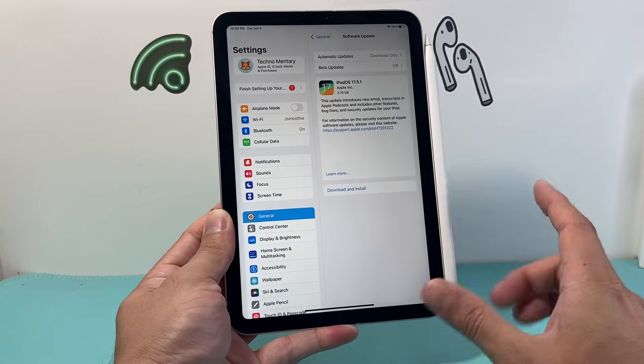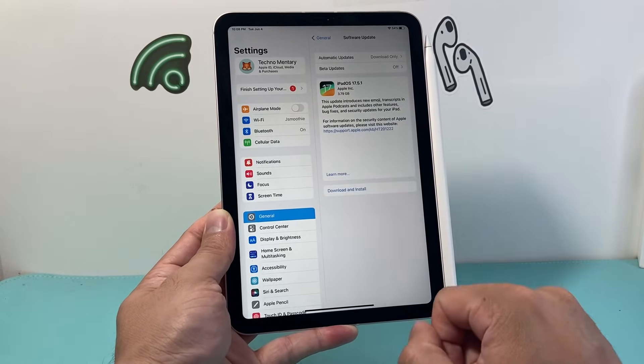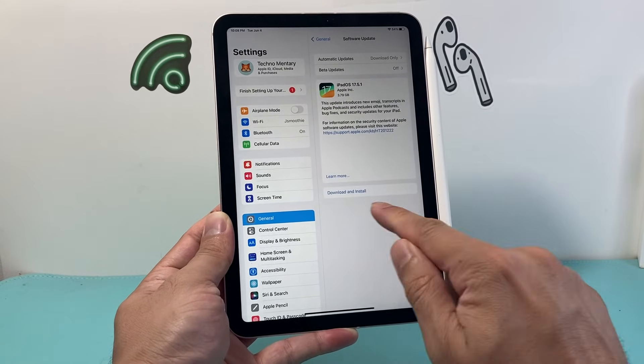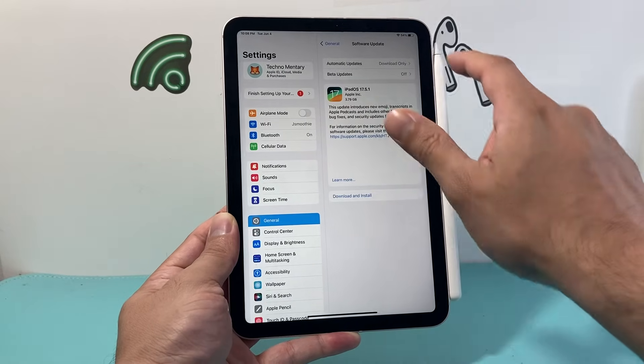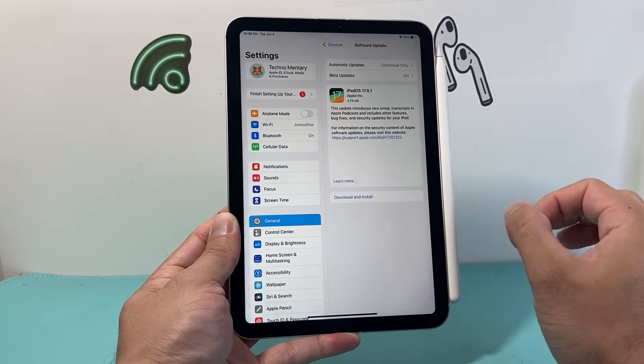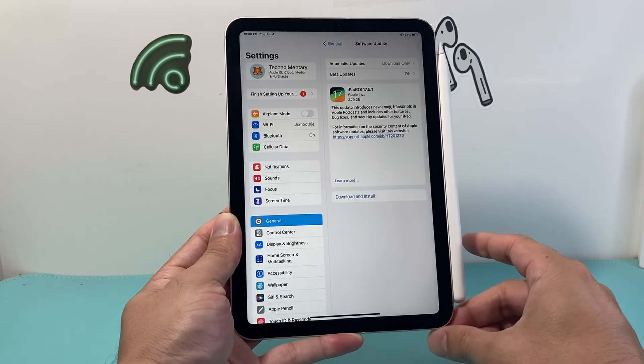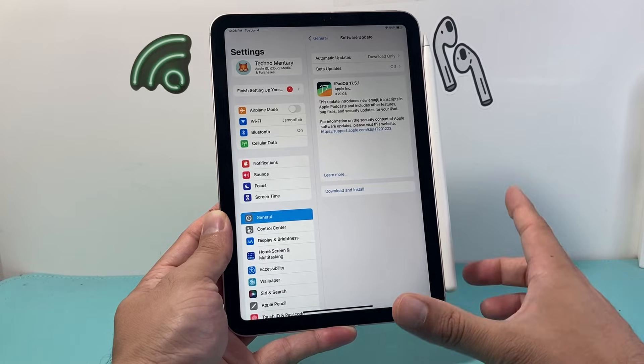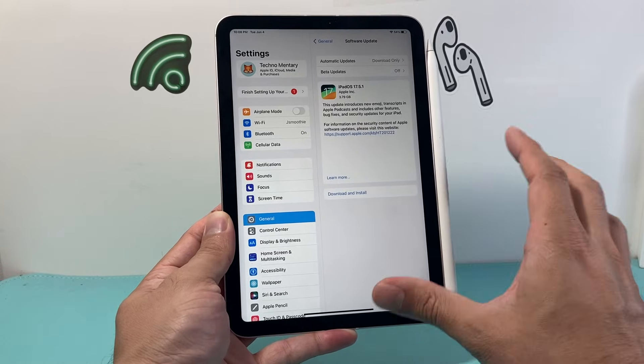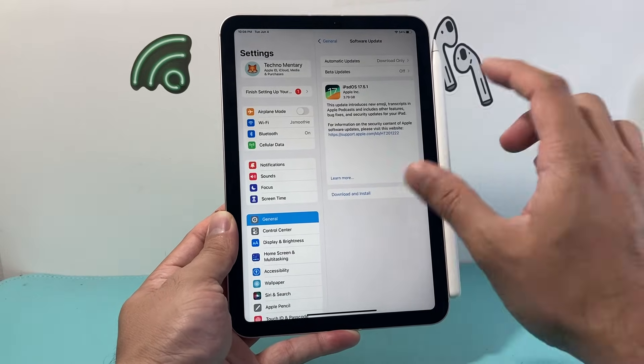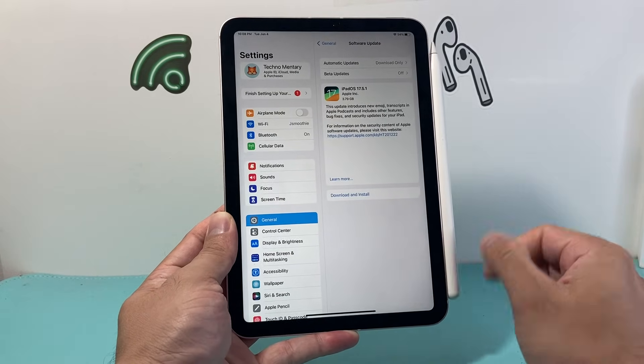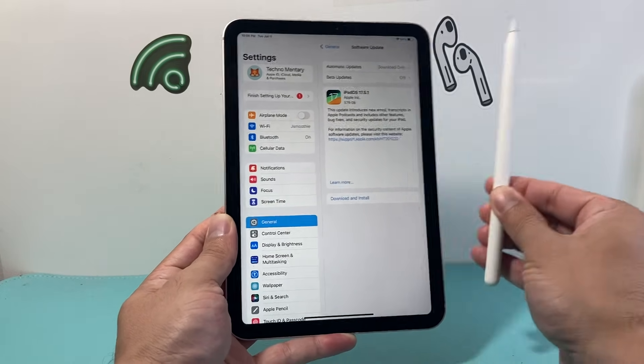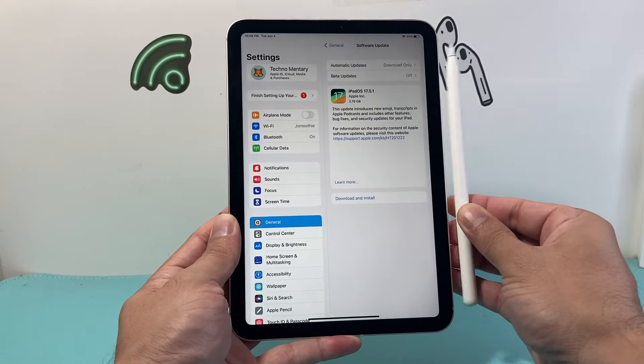Now if there is an update out, it's going to show up right here. You're going to click on Download Install, make sure your iPad has at least 50% or more charge, if not just connect it to a charger and a strong WiFi or cellular data, and install that new update, and then try the method again.